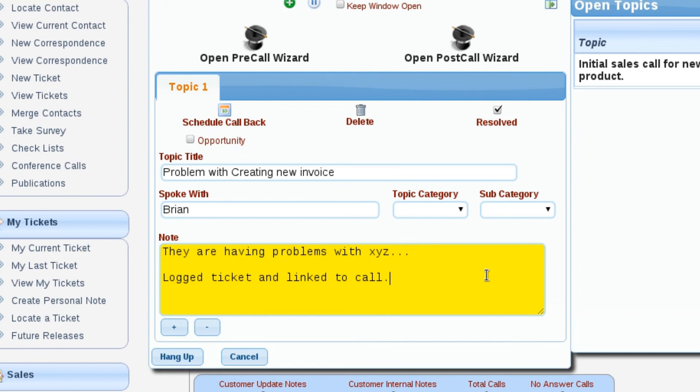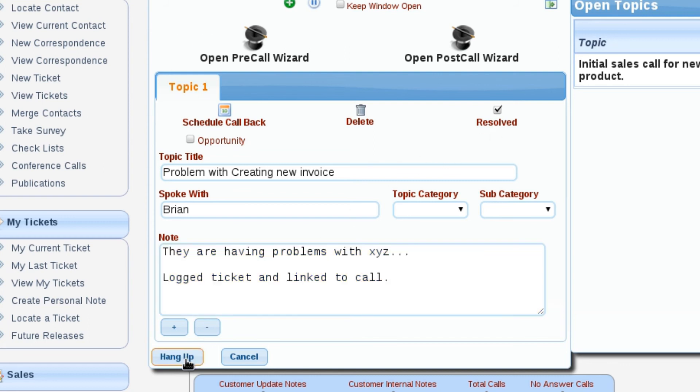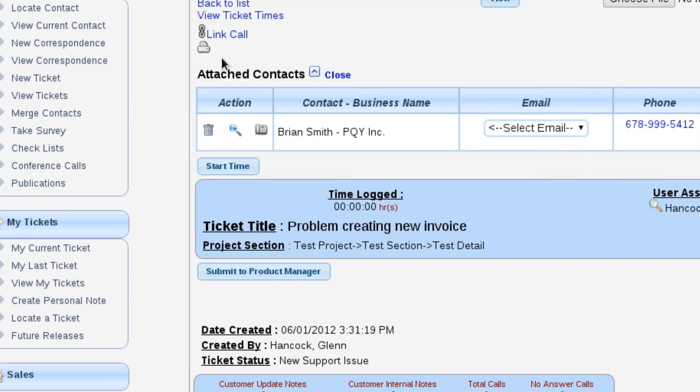At this point, I'm going to leave this topic resolved primarily because I've created a ticket and I'm going to track all of my further conversations off of that ticket. There's not really a reason for me to leave the topic open in this particular situation. So we're just going to leave this topic closed and hang up and skip through the wizard.